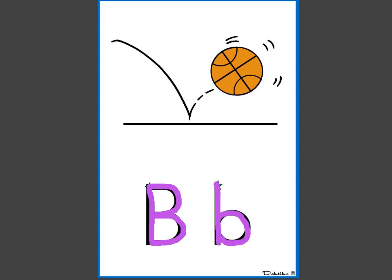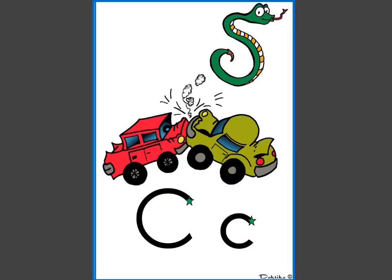b, b, c, c, c. And sometimes it says ss.